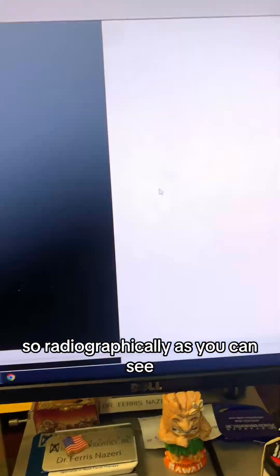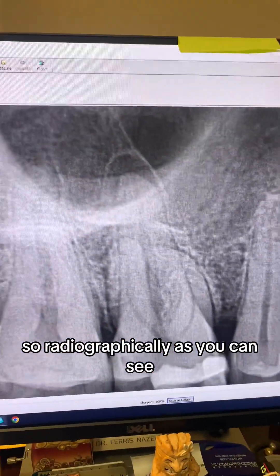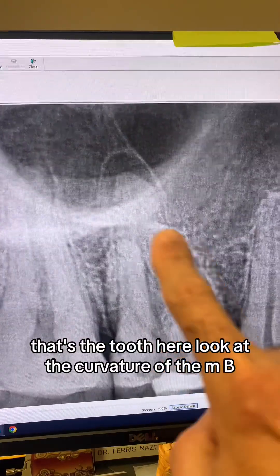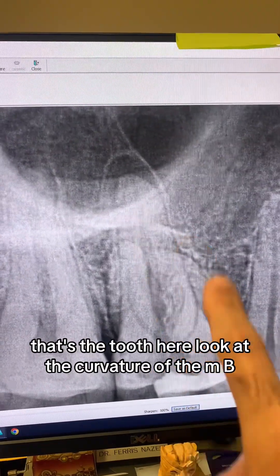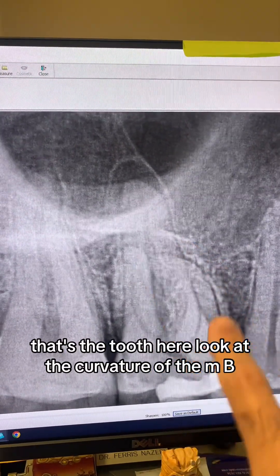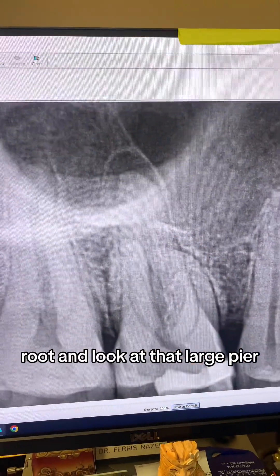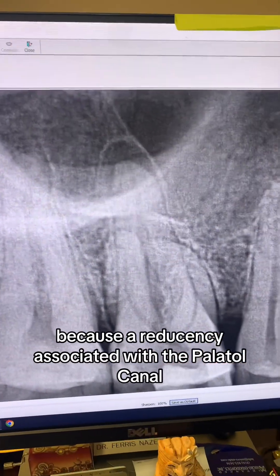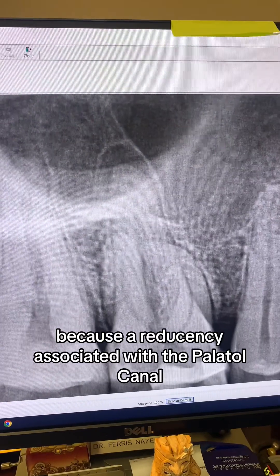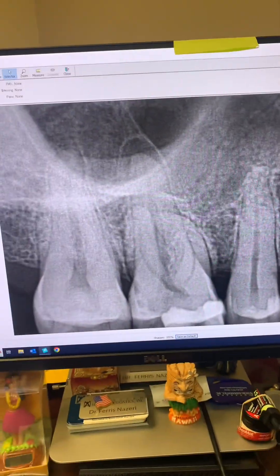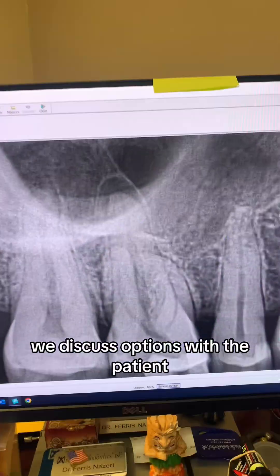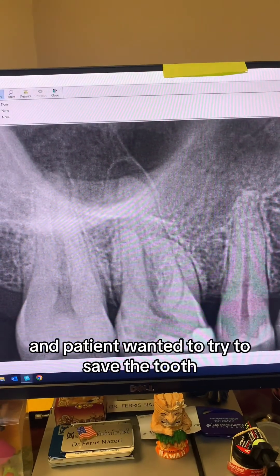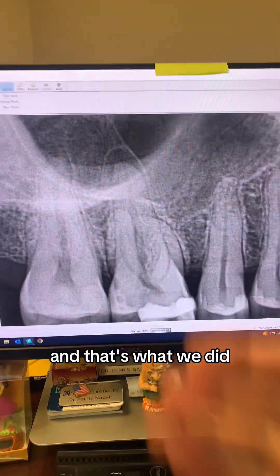Radiographically, as you can see, that's the tooth here. Look at the curvature of the MB root, and look at that large periapical radiolucency associated with the palatal canal. We discussed options with the patient, and the patient wanted to try to save the tooth.